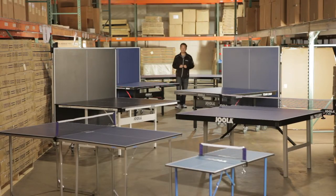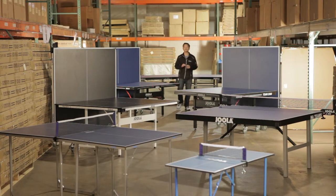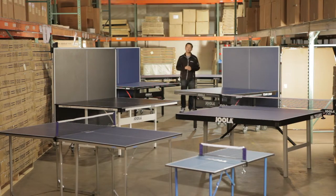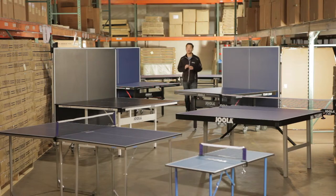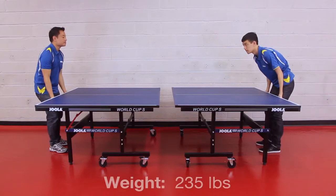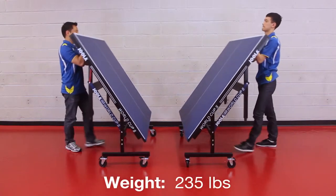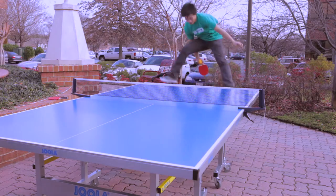Choosing a Joola brand table tennis table is the easiest decision, as we have over 50 years of experience in producing the best tables. However, deciding which model to go with is where things can get tricky. We're going to show you how to pick the right Joola table.